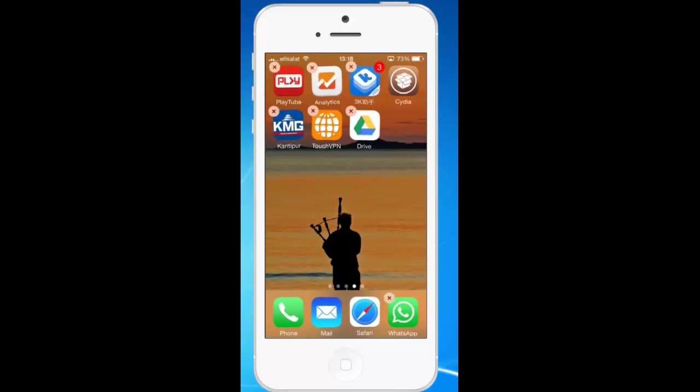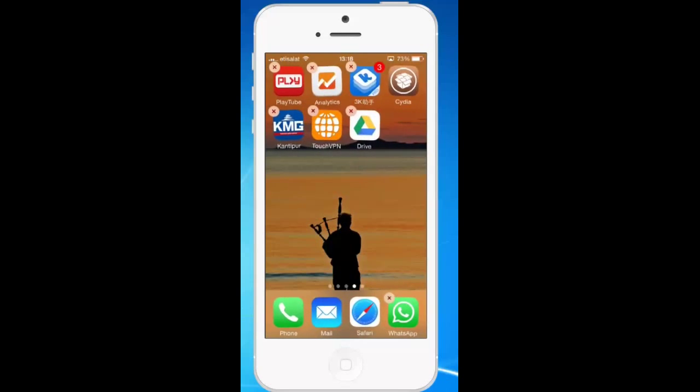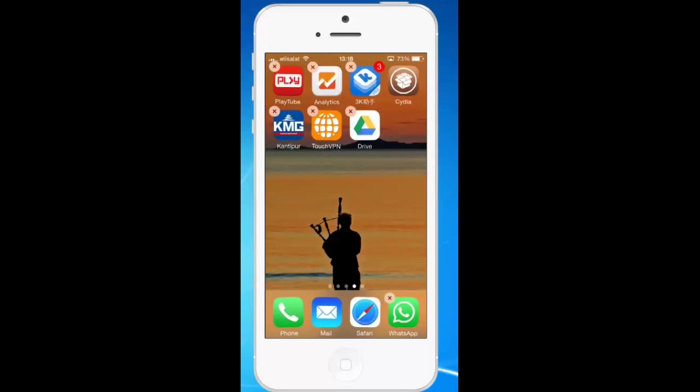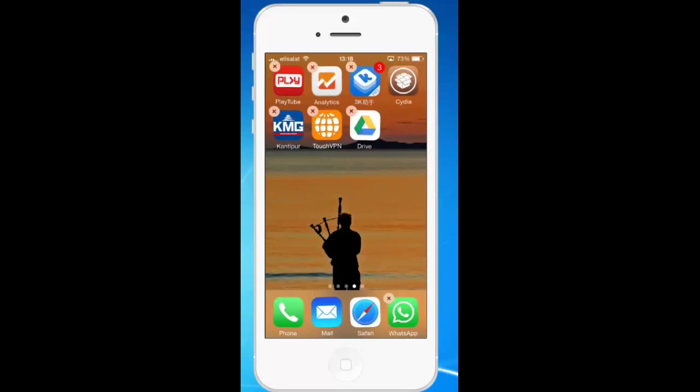You can see the cross mark which appears at the left top corner of the application. Now I had tapped and hold playtube. So if I want to delete more than one application, again I need to tap on playtube at first. Then tap on other application which you want to delete.